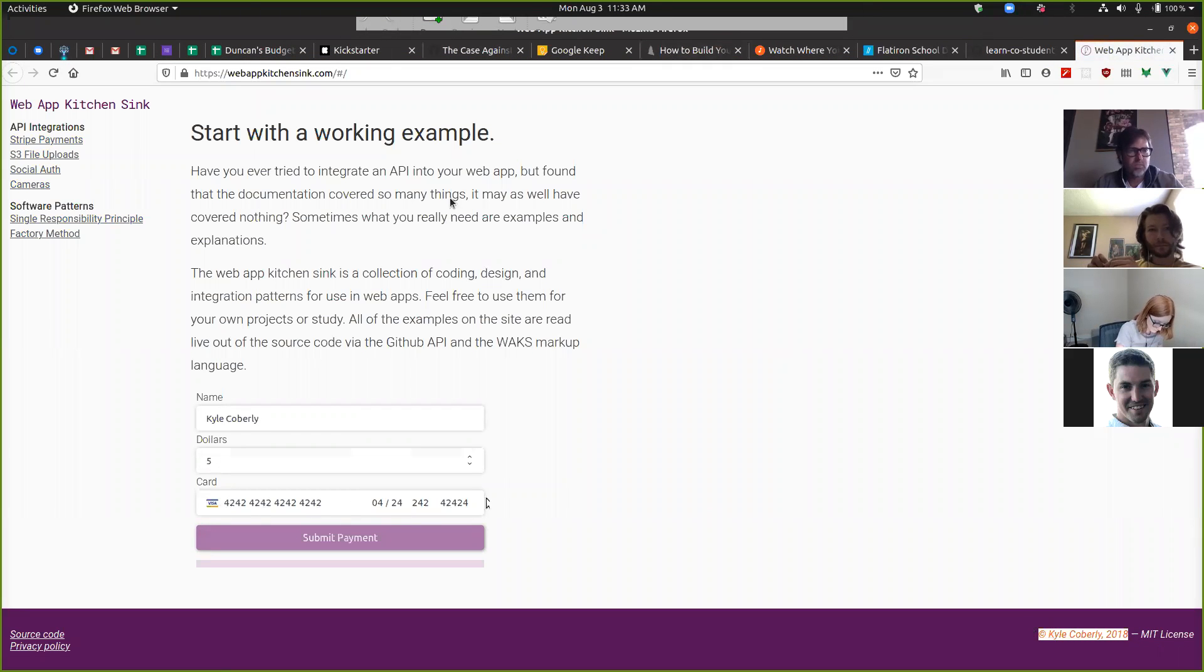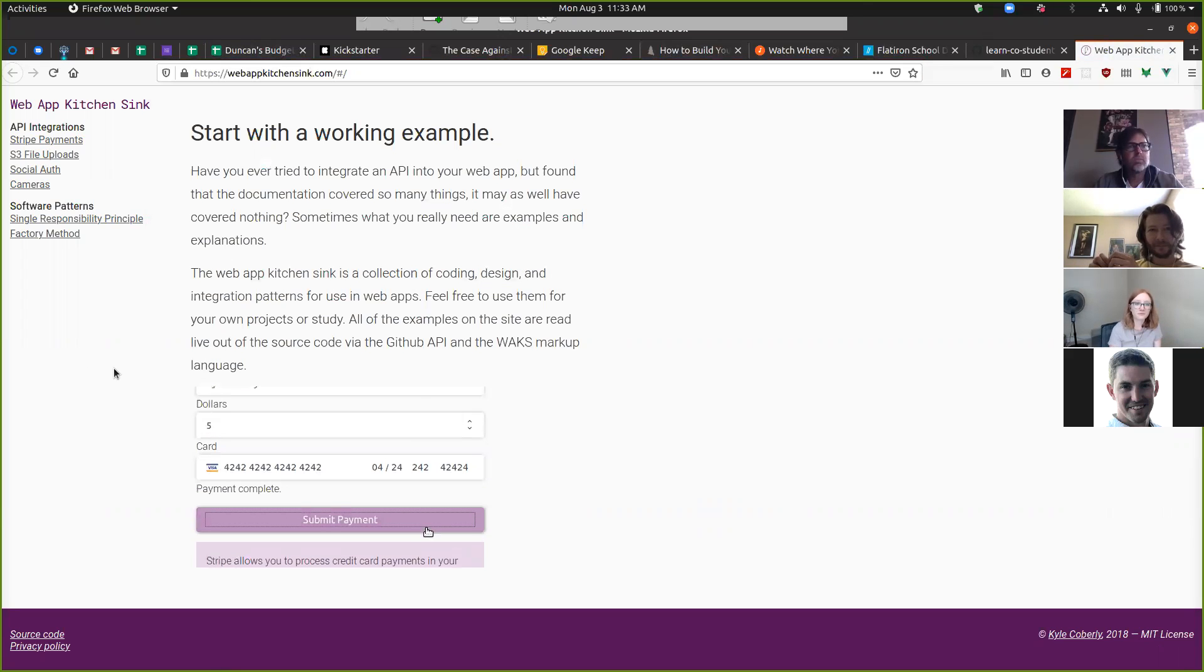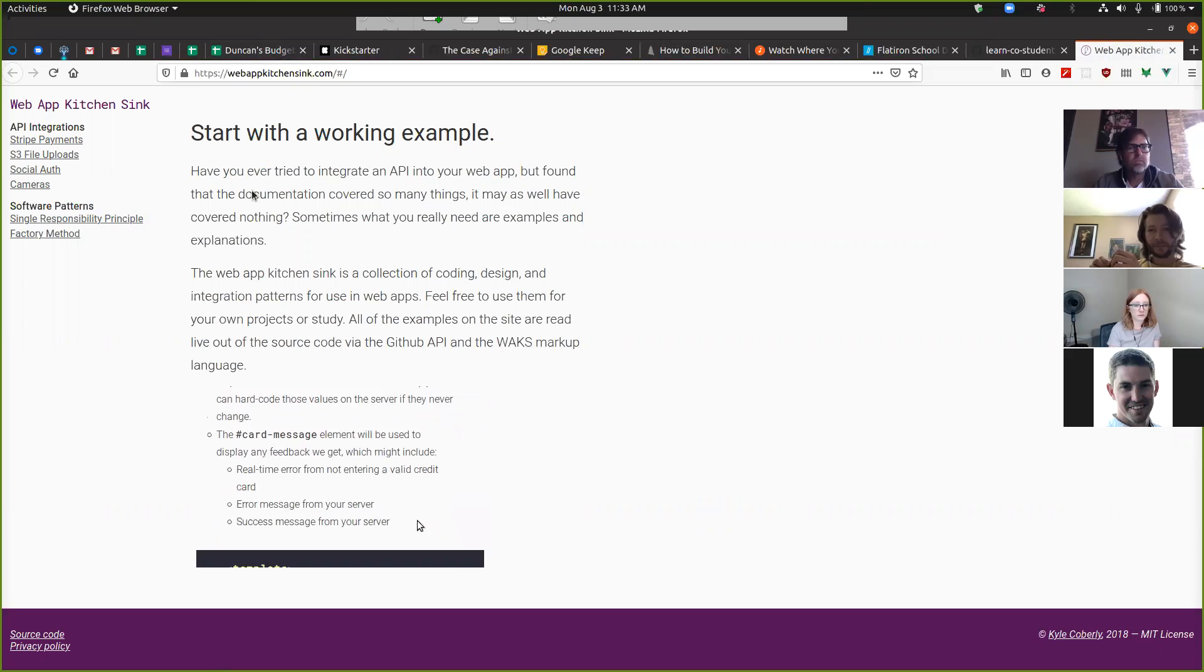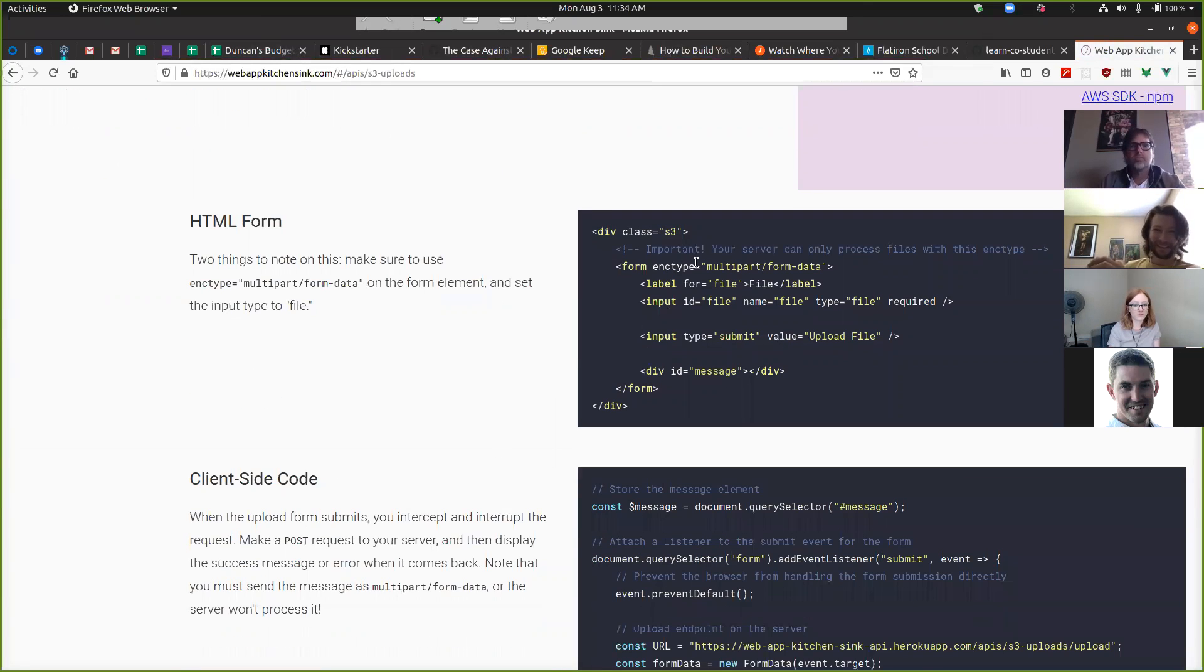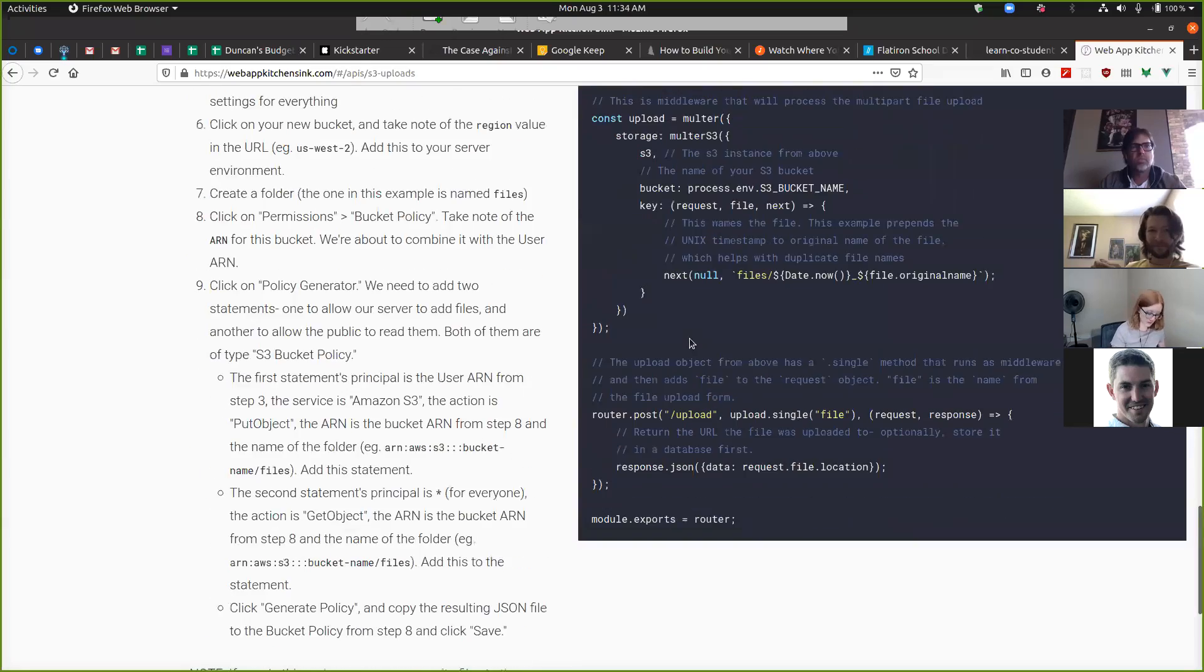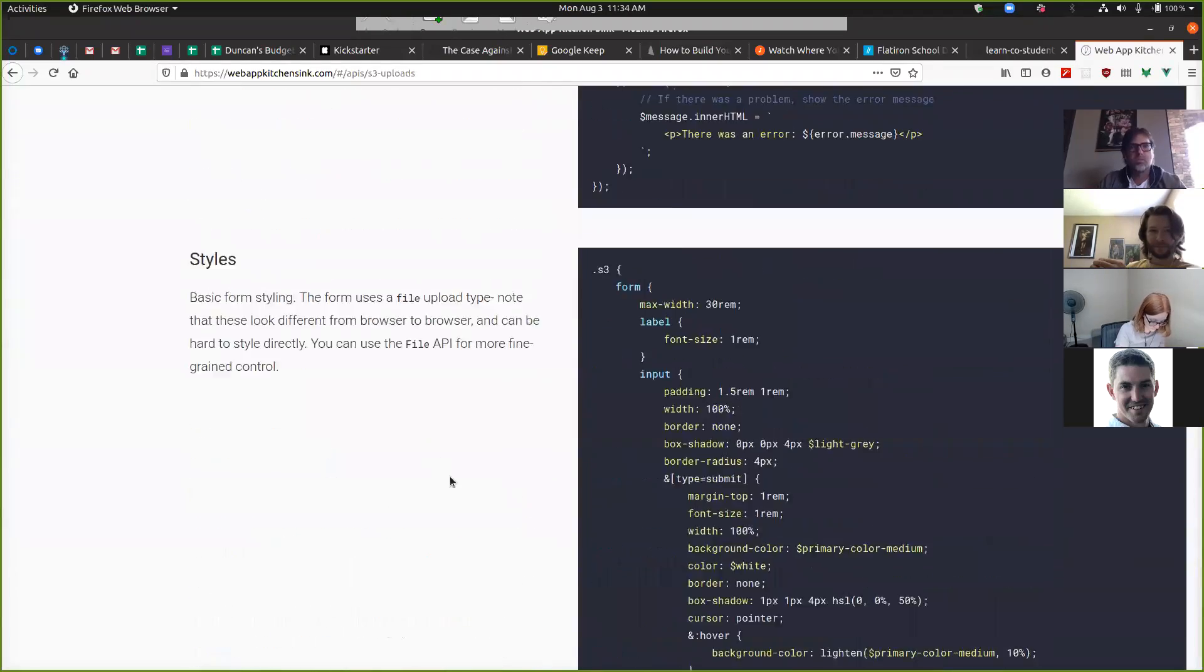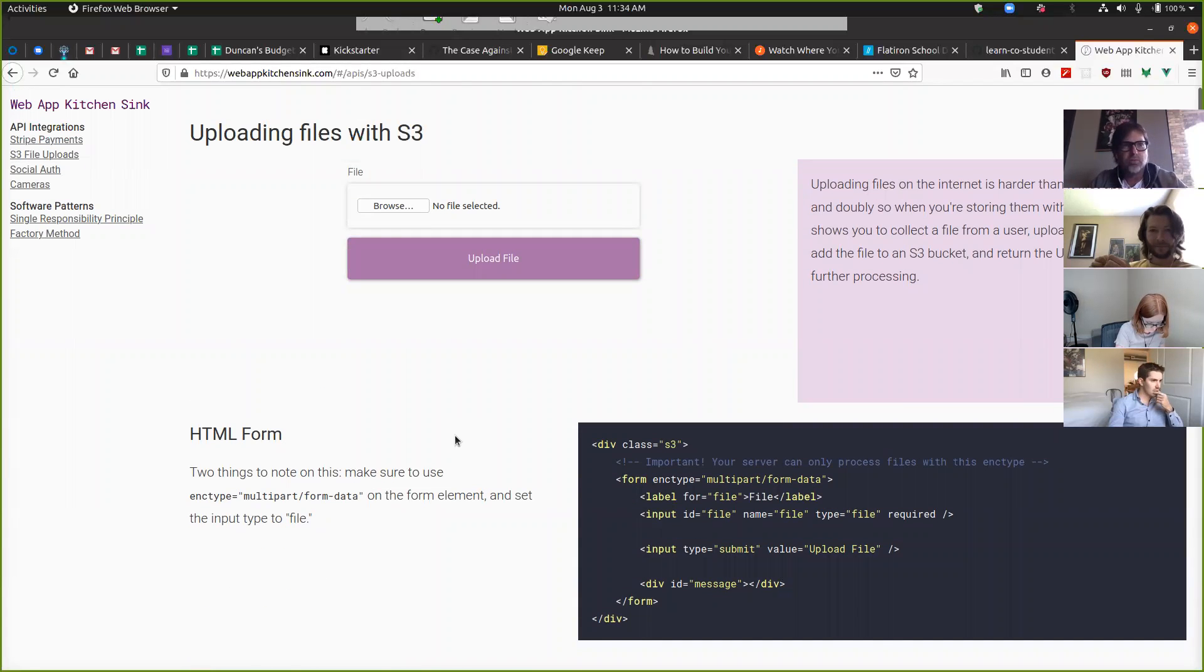If you want to know how to upload something to Amazon S3, a handsome genius made a site called Web App Kitchen Sink that was going to have examples of all these things that students asked for. I only got around to four of them, but uploading files with S3 was one of them and I'll walk you through all the steps for that.